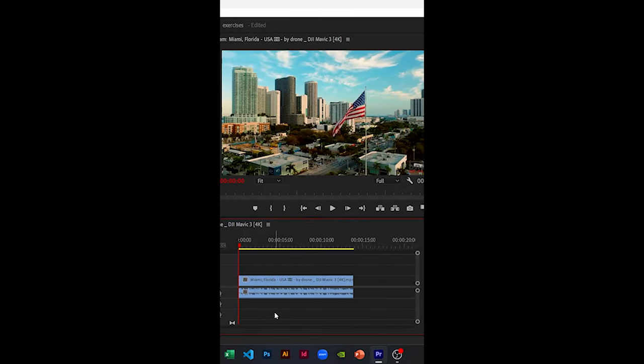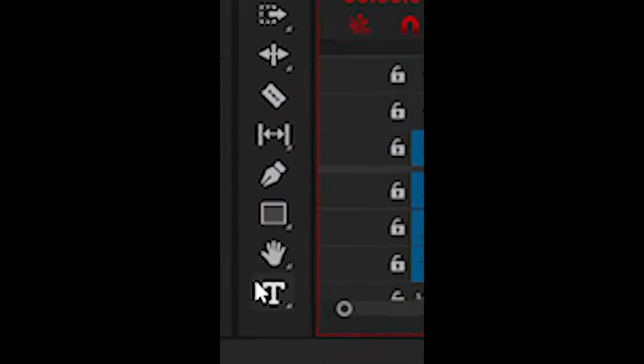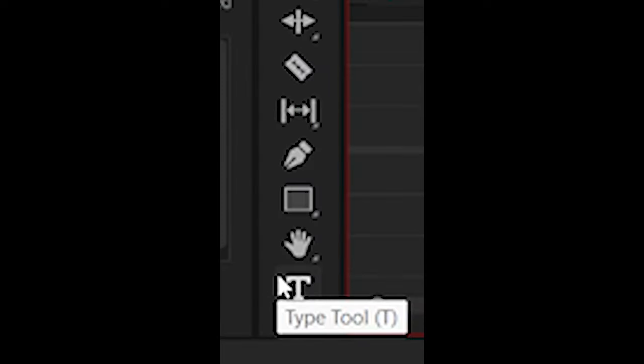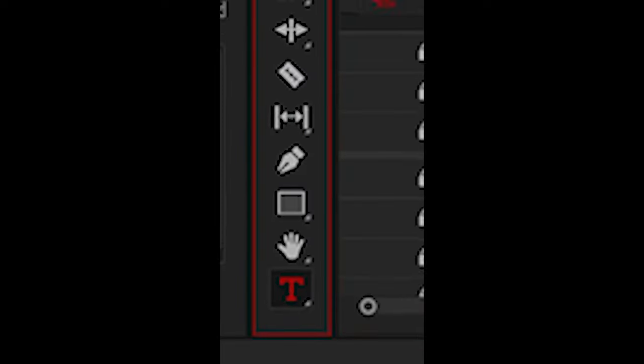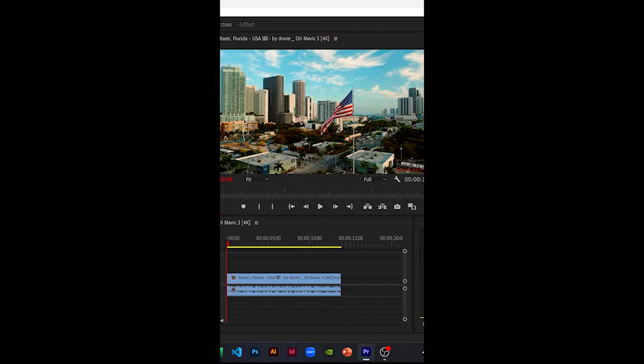After dragging your clip on your timeline, click on the type tool and type a text on your video clip.